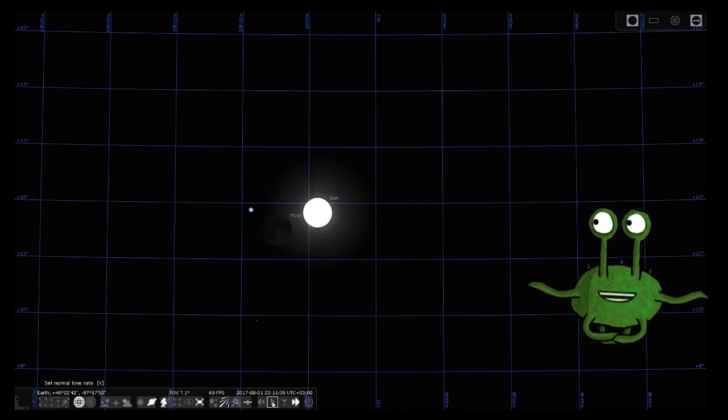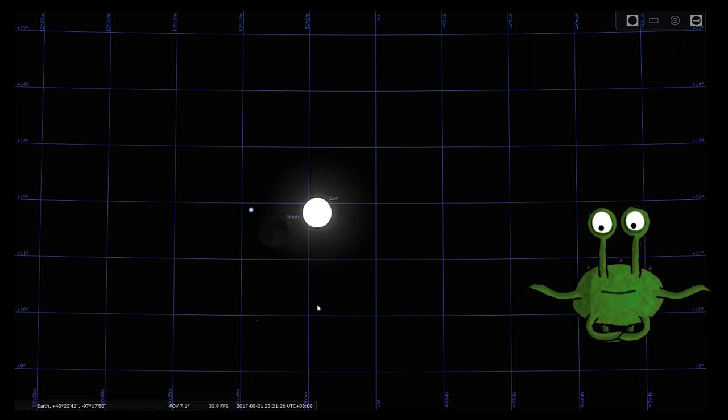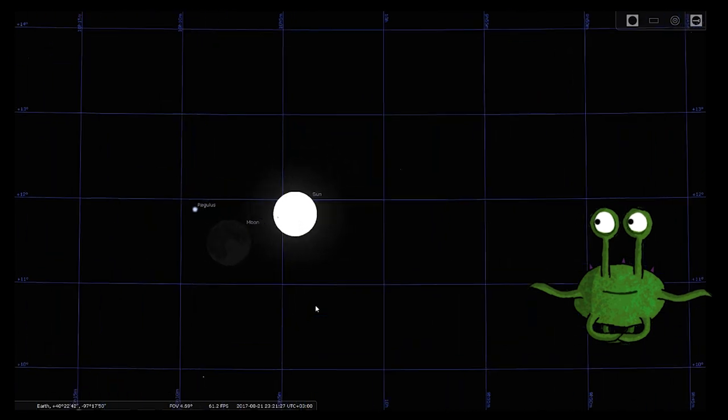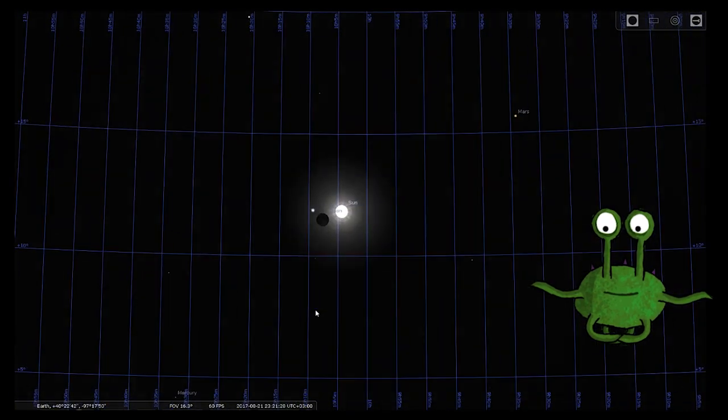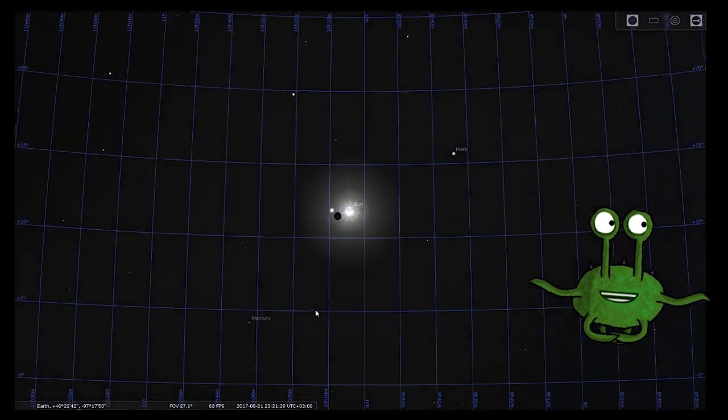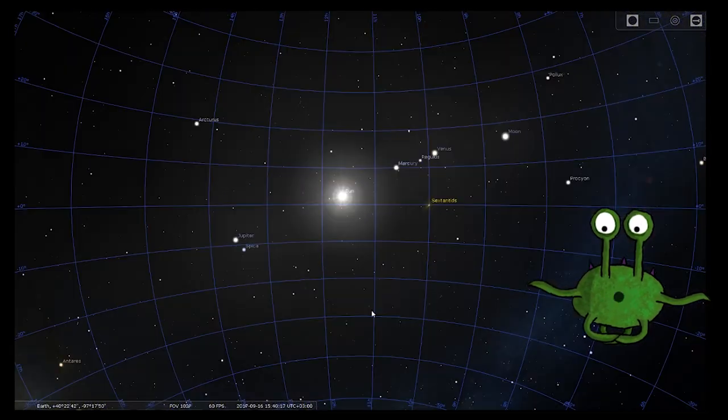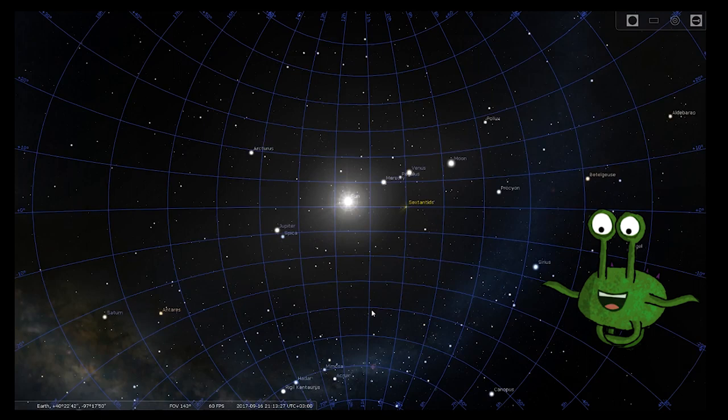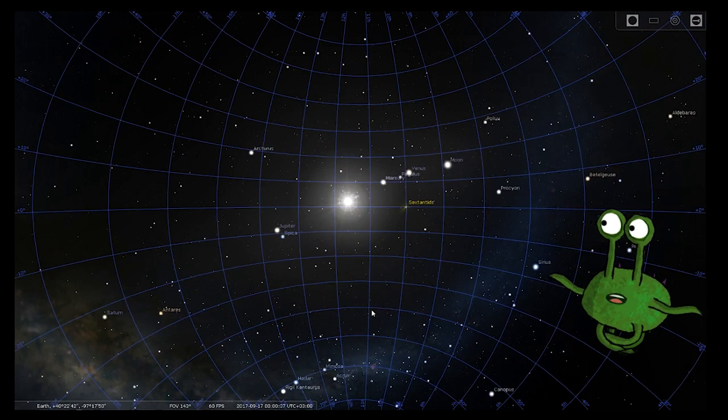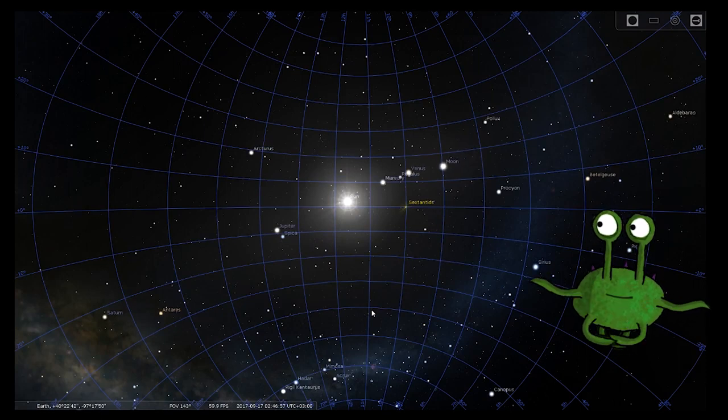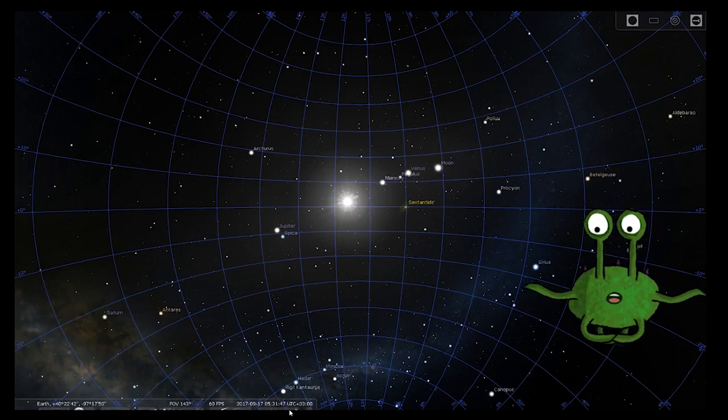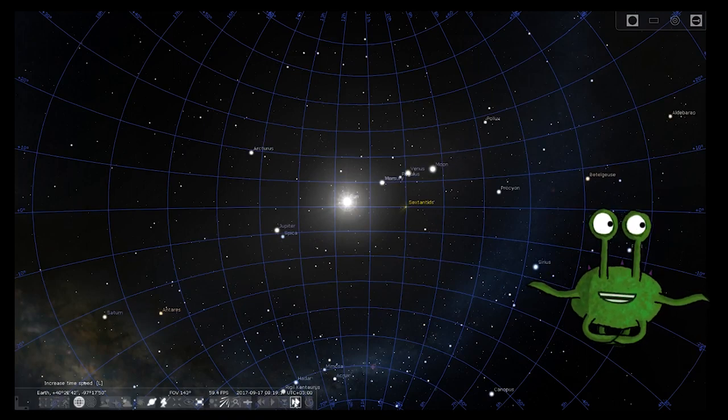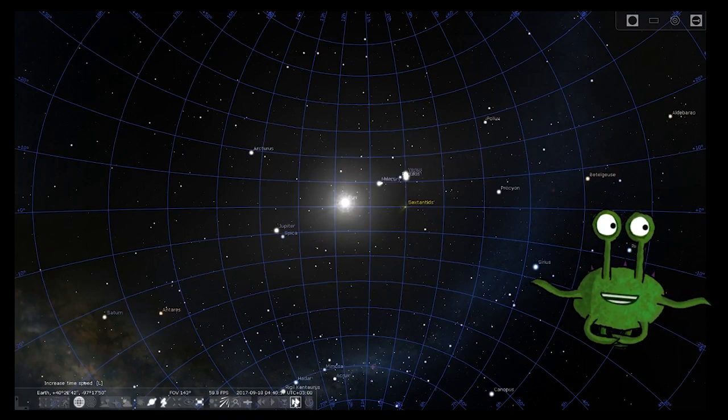Here you can observe the eclipse. If we accelerate time, we can observe the moon traveling across the backdrop of the stars, and I have enabled an equatorial grid so we have angular reference.